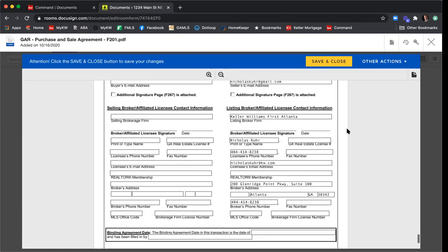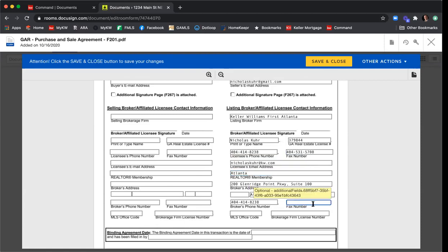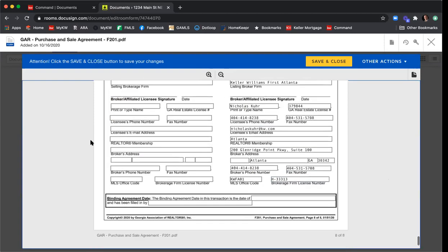I'll scroll down and fill in the remaining brokerage information: license number, fax number, Realtor membership, and office fax number. It's probably not required, but I always recommend including every piece of information — less opportunity for compliance feedback. You can go ahead and fill in your co-op agent's information over here if you want to be helpful, but again, I do not recommend sending this out for signature through DocuSign. Now that we've filled in all the information, click Save and Close.